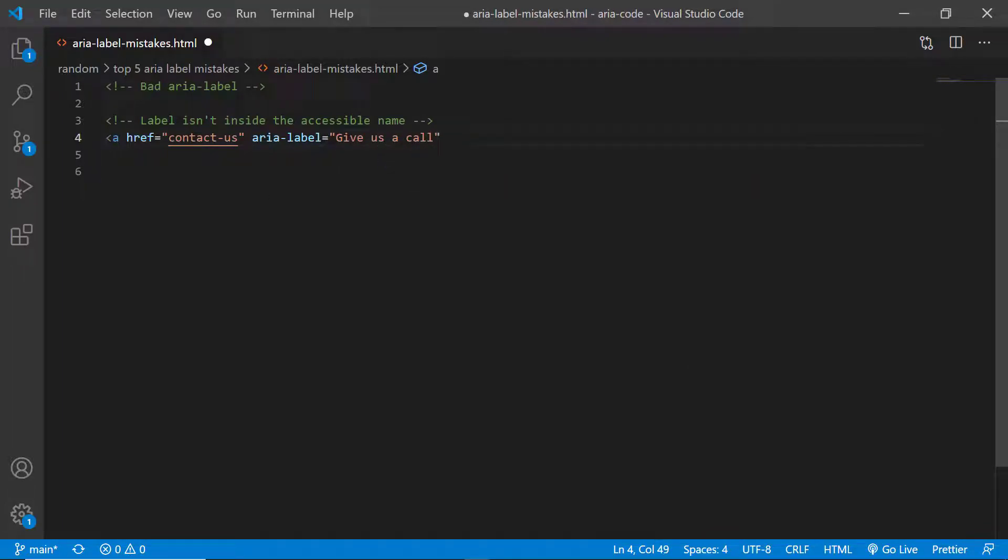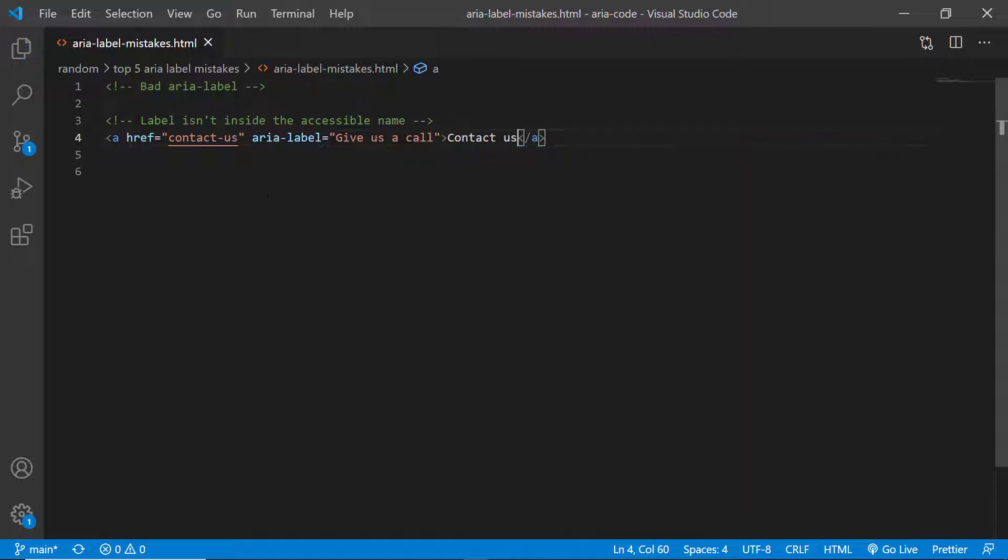Here we have an example of an ARIA label that says 'give us a call' but the visible label is 'contact us'. Now this violates success criterion 2.5.3, and when that happens people using voice control won't be able to activate their control. That's why it is important to have the label inside the accessible name.